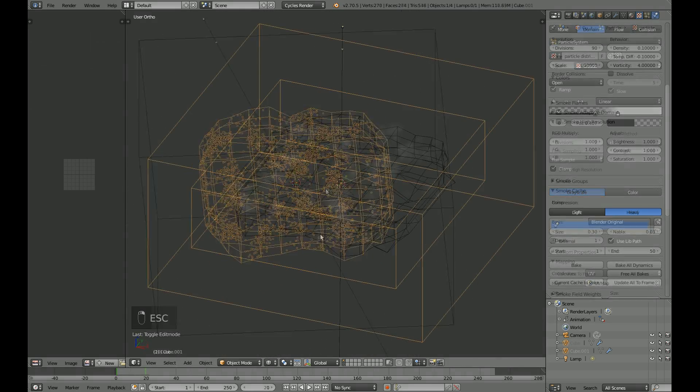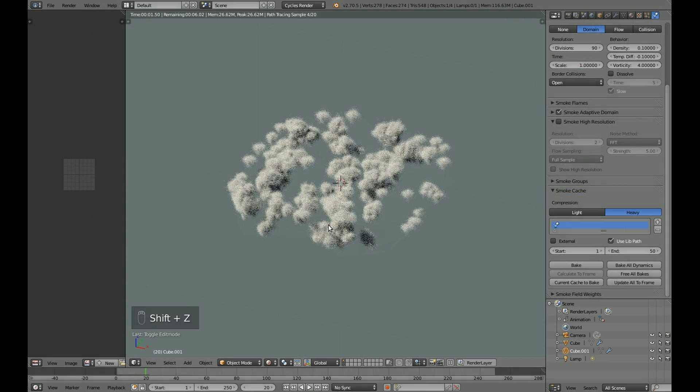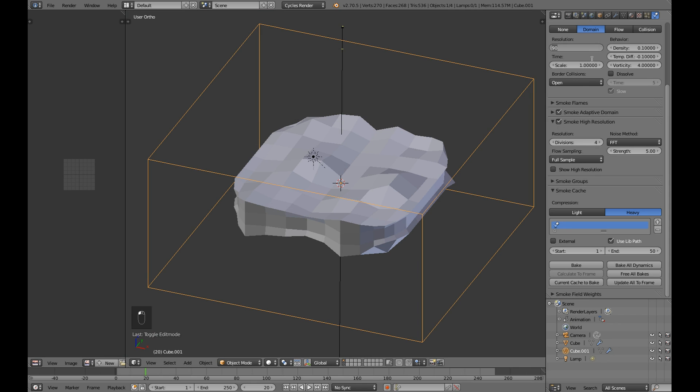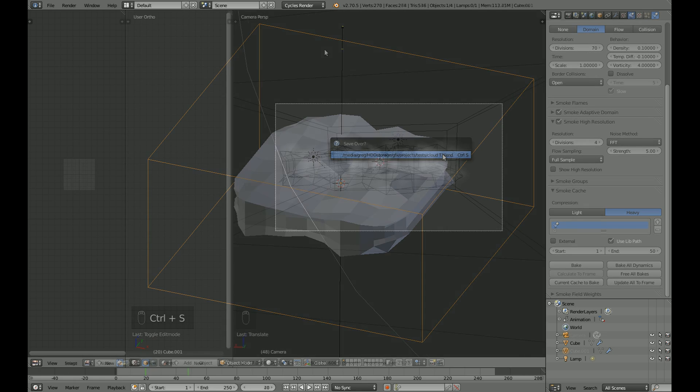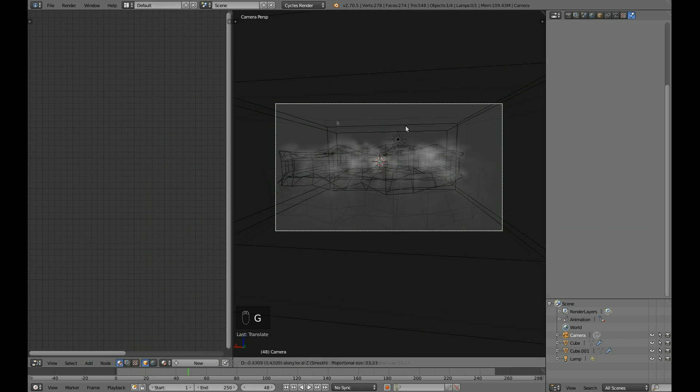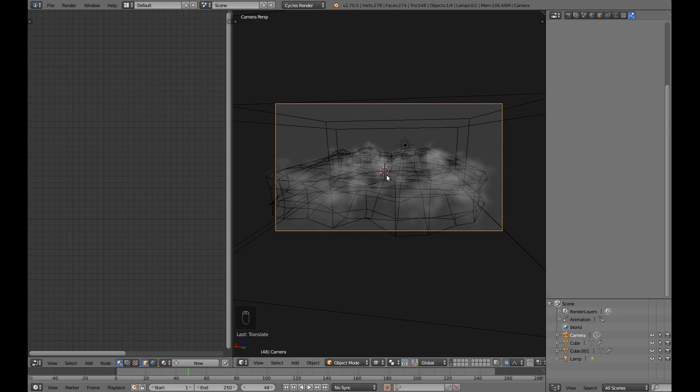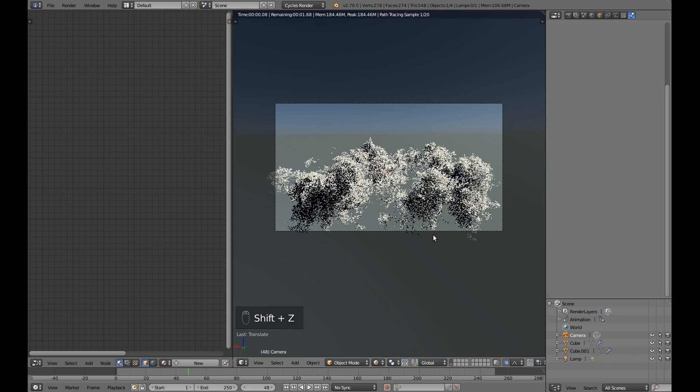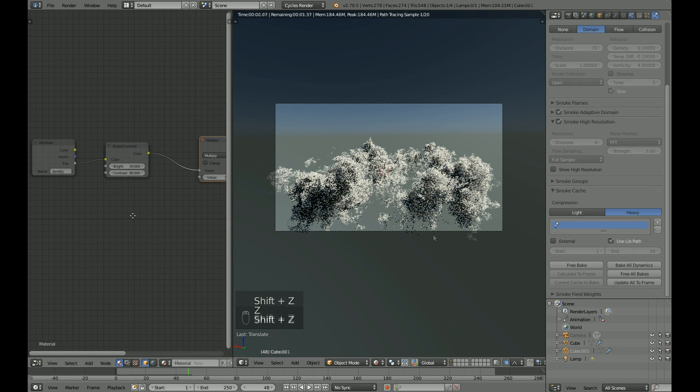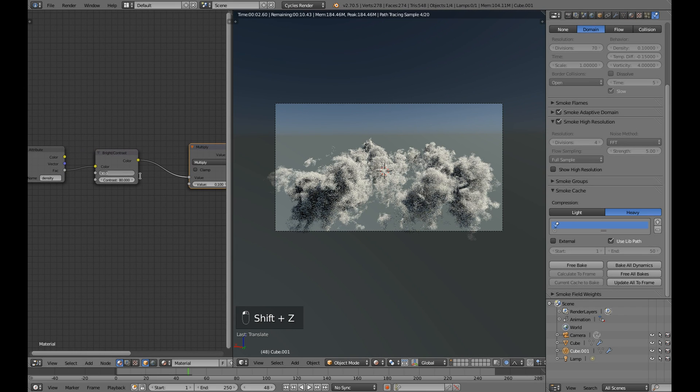Here I am using very low smoke resolution because I want to render just a couple clouds with some details. After I bake smoke simulation I set up perspective. Keep in mind this is frame 48.